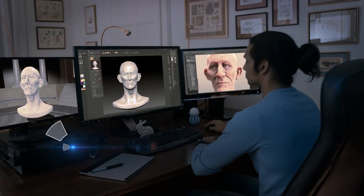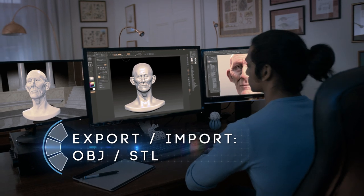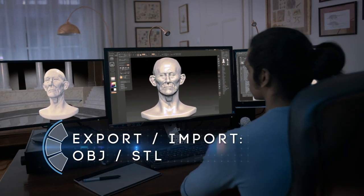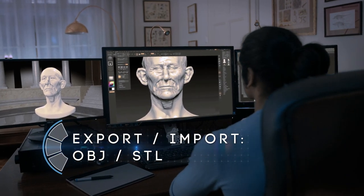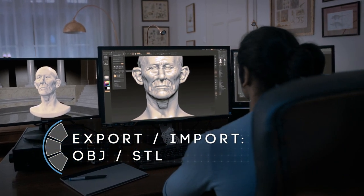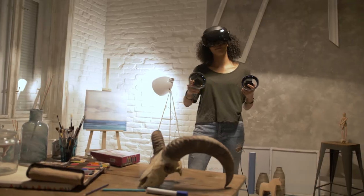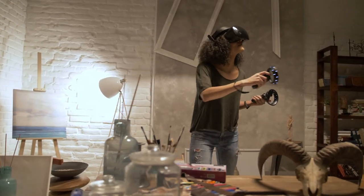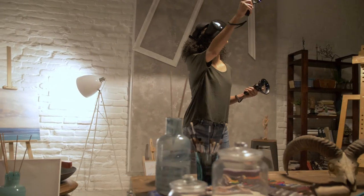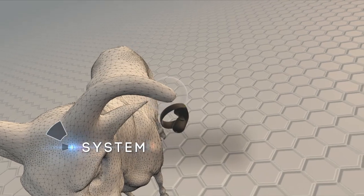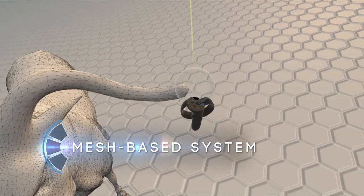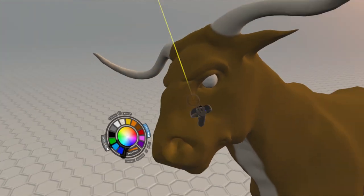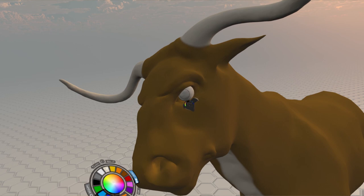ShapeLab enables you to employ traditional 3D design tools alongside ShapeLab in every step of your design workflow. Create stunning characters and other organic shapes with our easy-to-use, mesh-based creation tools. Implement colors and textures to make your designs more vivid.